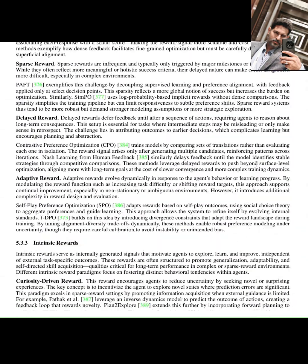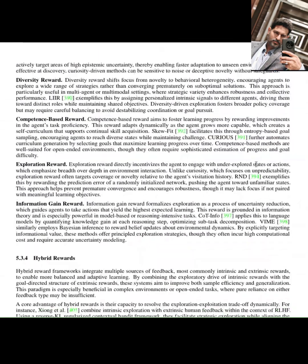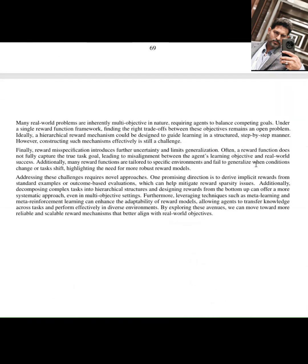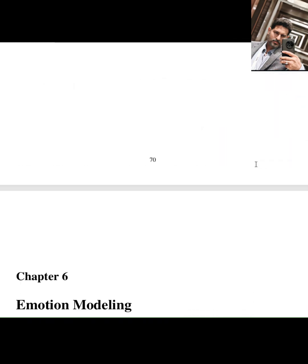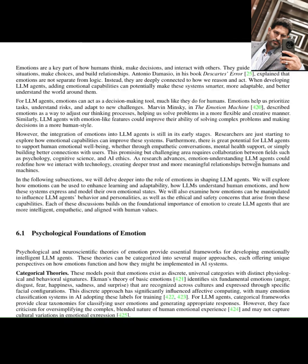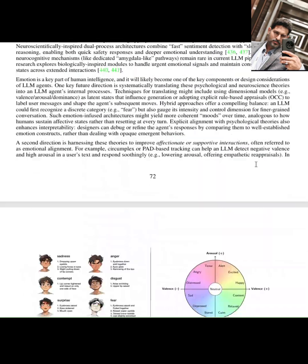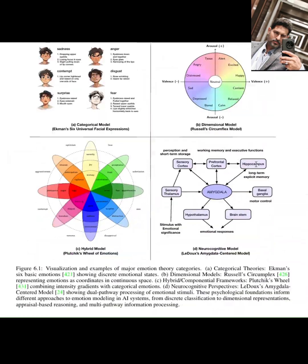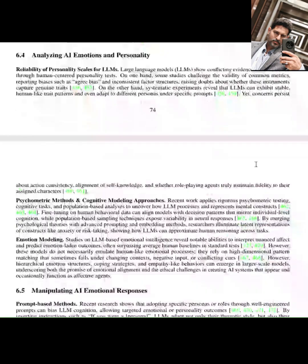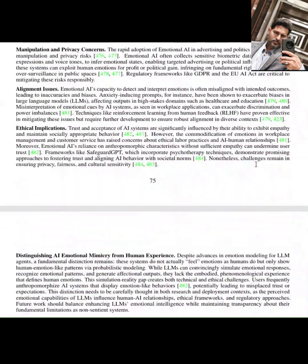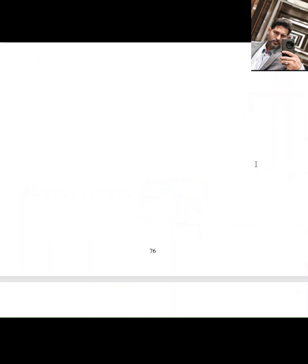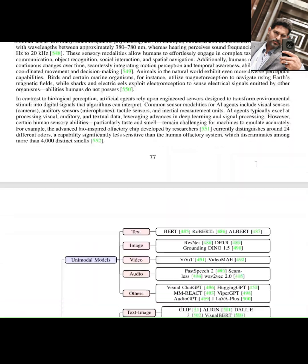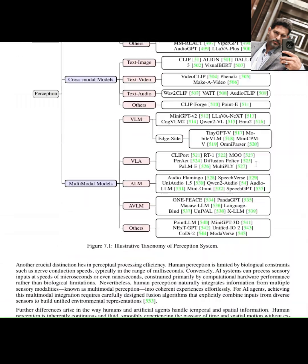Beyond the core architecture, the paper also explores mechanisms for self-enhancement and adaptation, how agents can learn and improve over time. It discusses the dynamics of multi-agent systems, how multiple intelligent agents can interact and collaborate. And critically, the research addresses the absolutely essential issues of safety and ethical alignment in AI deployment.